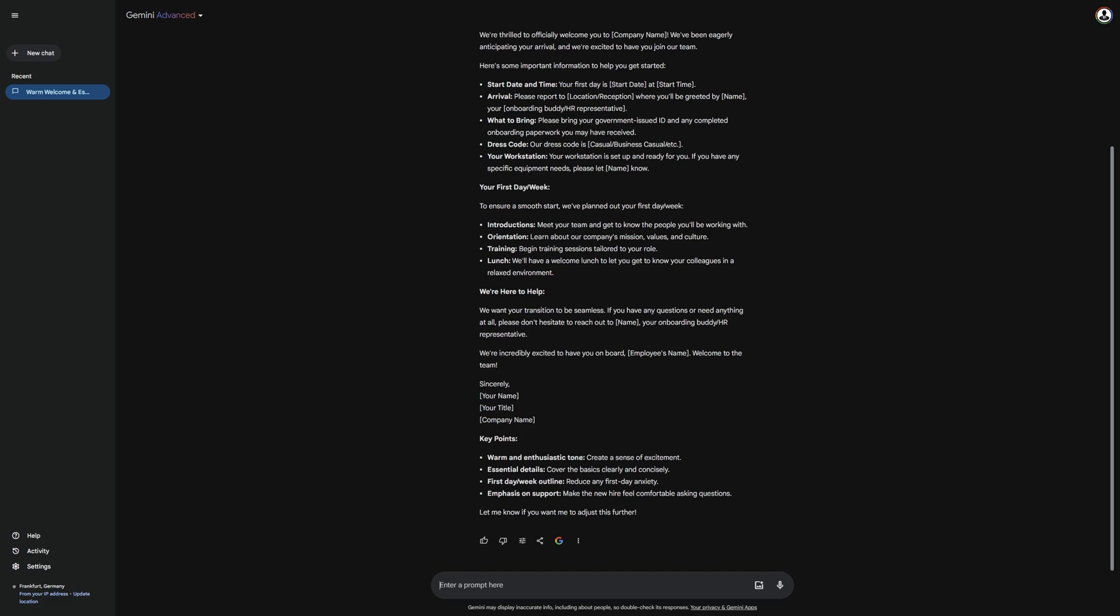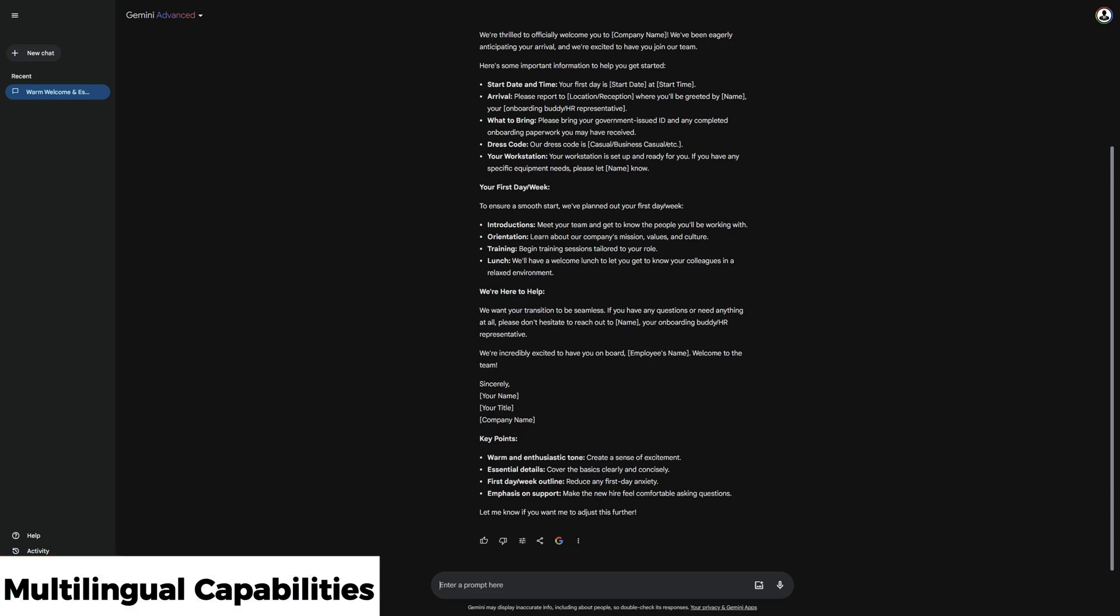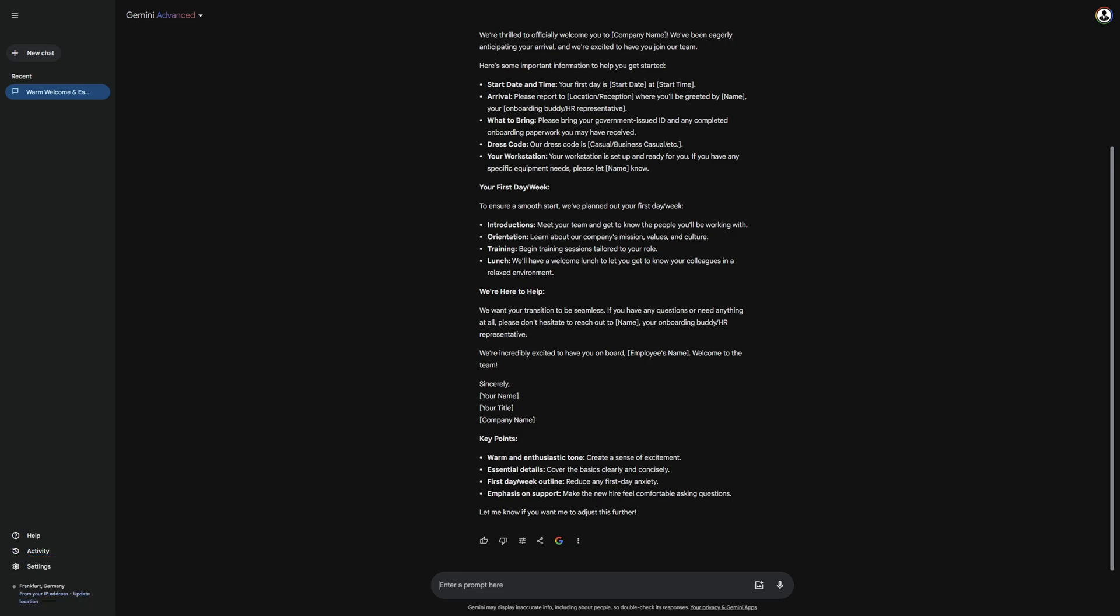Let's take a look at Gemini's multilingual capabilities. Since Gemini can write and understand many languages, you can also have your text translated. I will demonstrate this with the translation of my email template using this prompt. Translate the email template into Hindi, German, and French. Keep the tone and intent of the original and ensure correct grammar and syntax in each language.